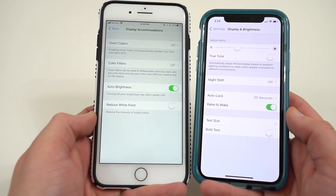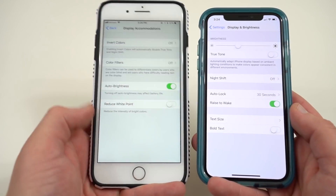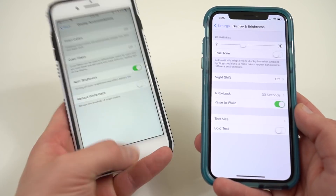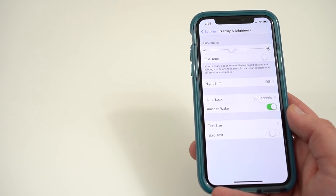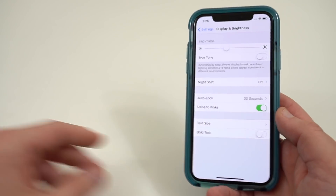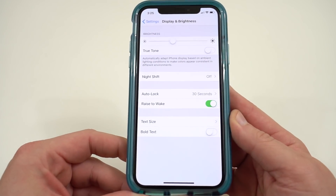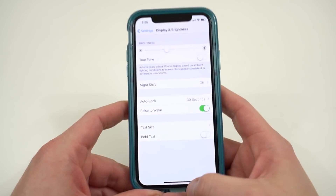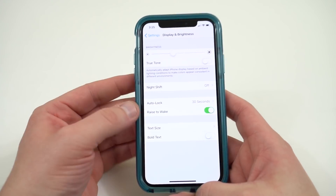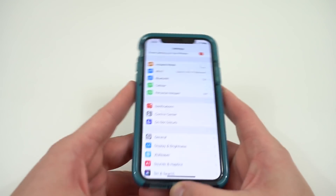Now the difference in the actual temperature of the displays is because I have True Tone on my iPhone 8 Plus and True Tone off on the iPhone X. I don't know why but True Tone just makes the iPhone X look a little too yellow for me, so I decided to switch that off — and you can do that as well right here in the brightness menu.